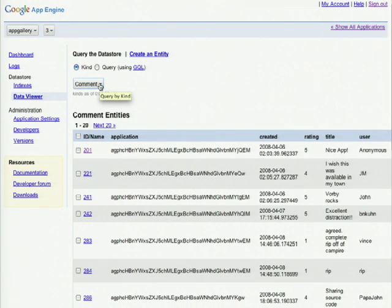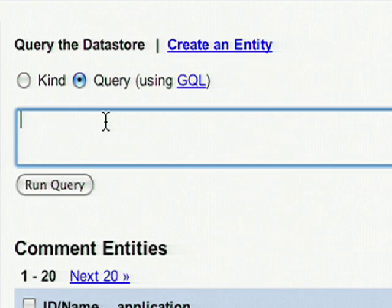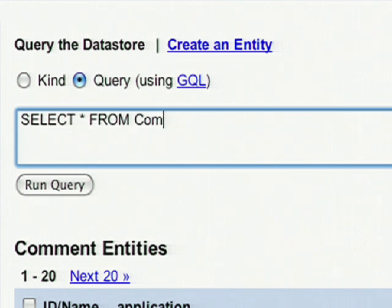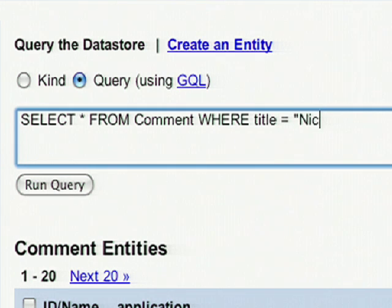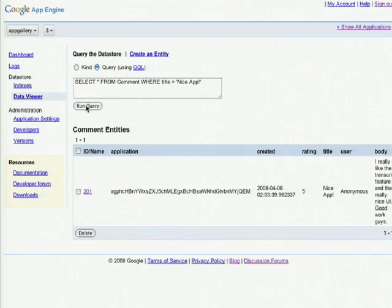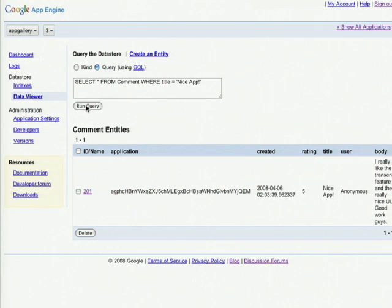If we want to look for a specific entity, we can do a GQL query. Just click on the query button and enter your GQL query. When you run the query, the results will be returned.